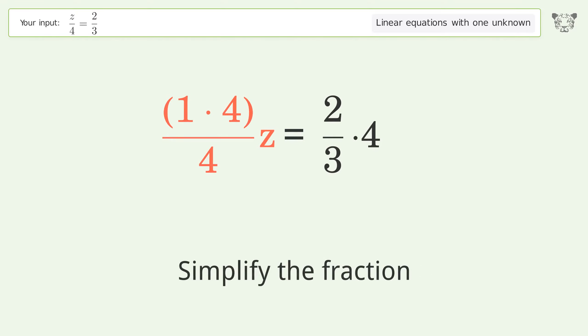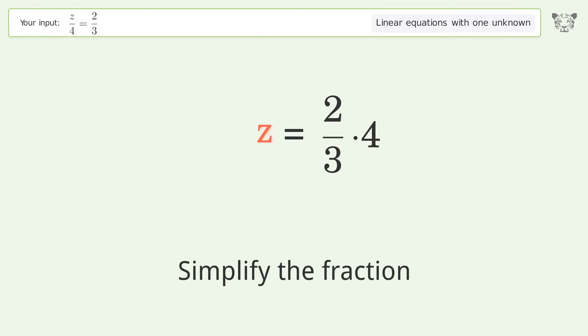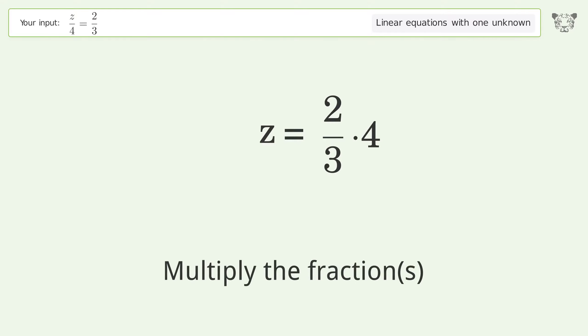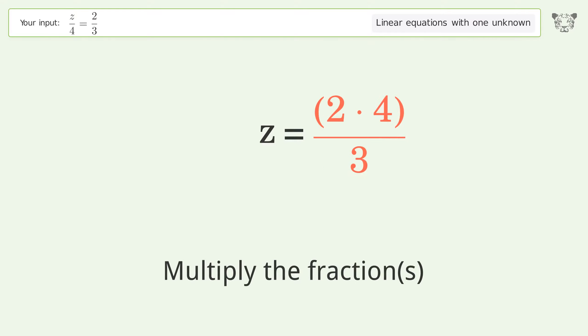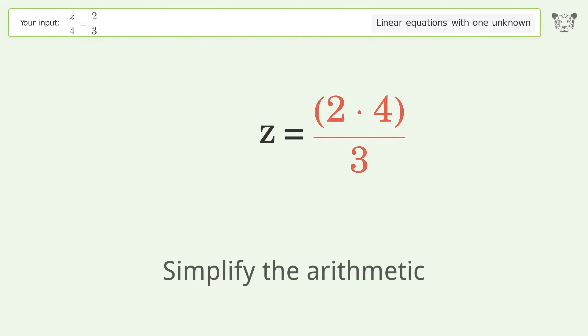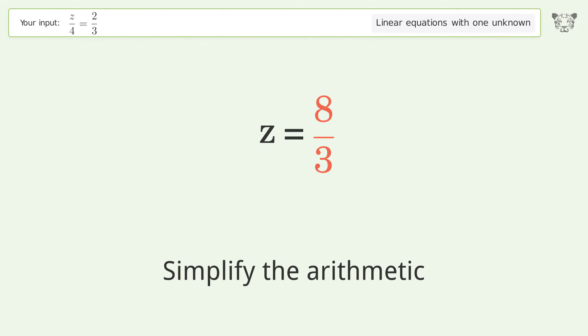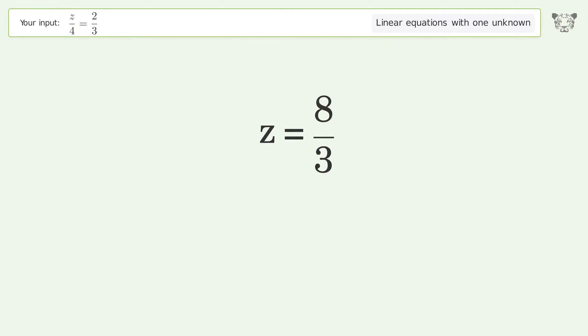Simplify the fraction, multiply the fractions, and simplify the arithmetic. And so the final result is z equals 8 over 3.